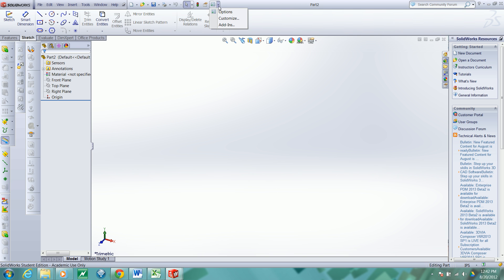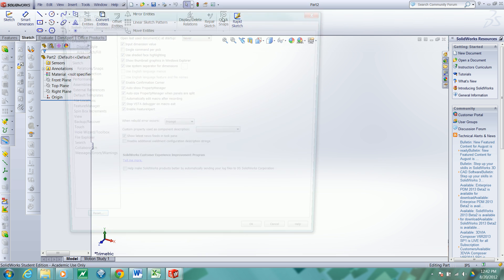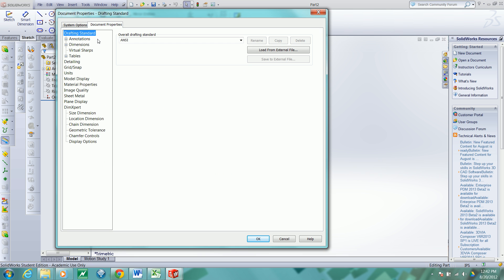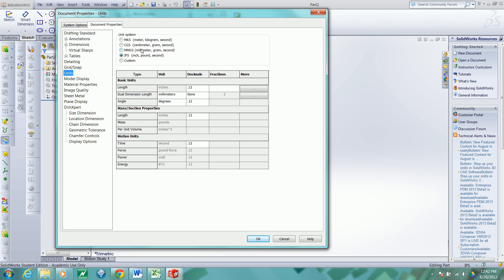If you need to modify the units, you can go to file, options, document properties, and the units are located here. You can modify the units for this particular file.